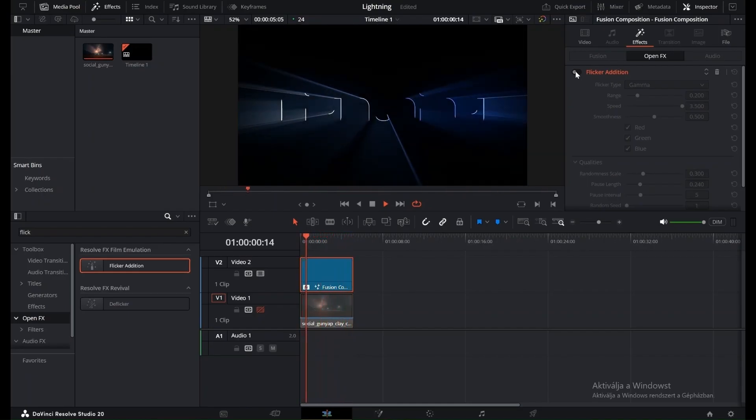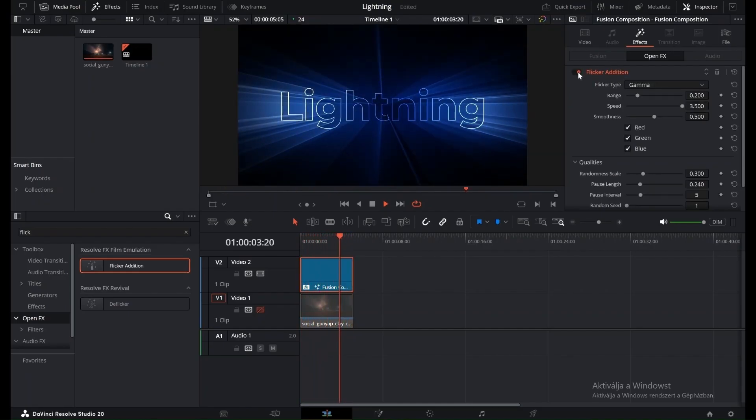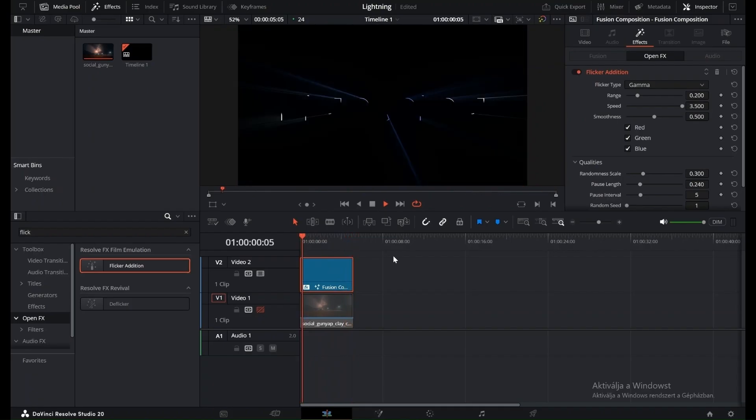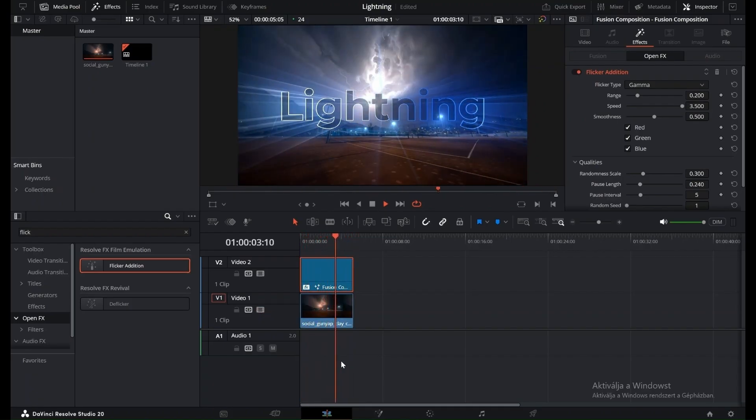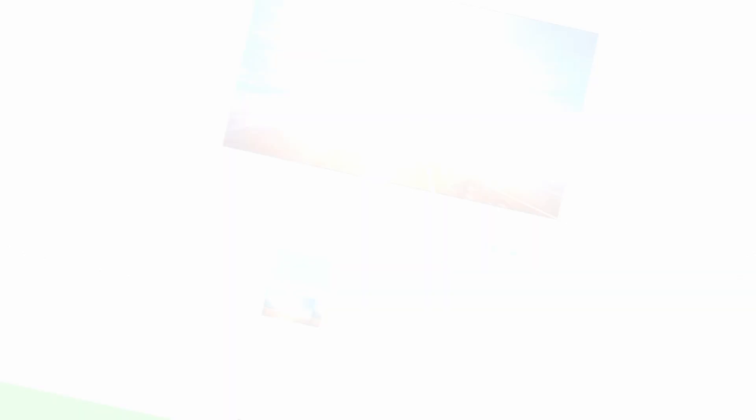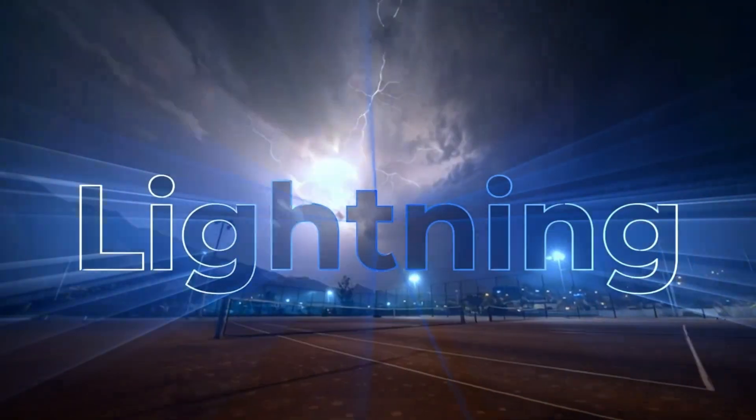And that's it, your perfect cinematic lighting text effect is complete. Experiment with the values to match your own style, and make your titles truly stand out.